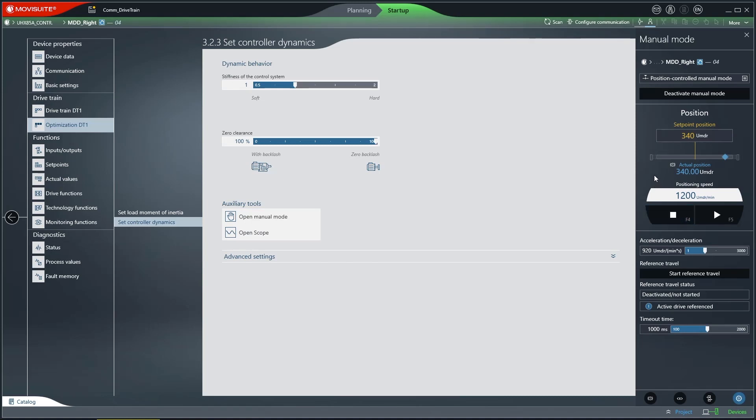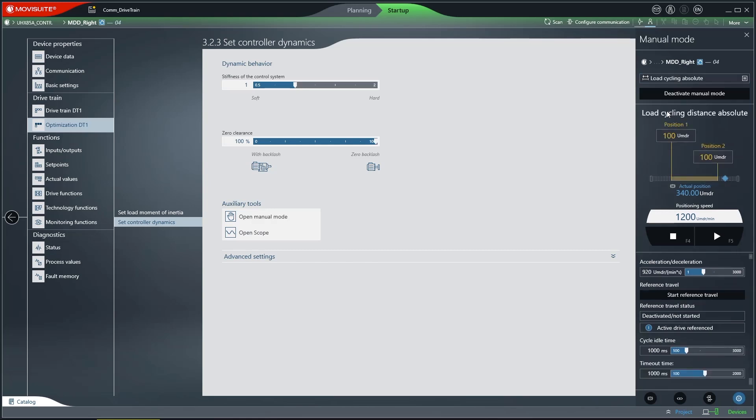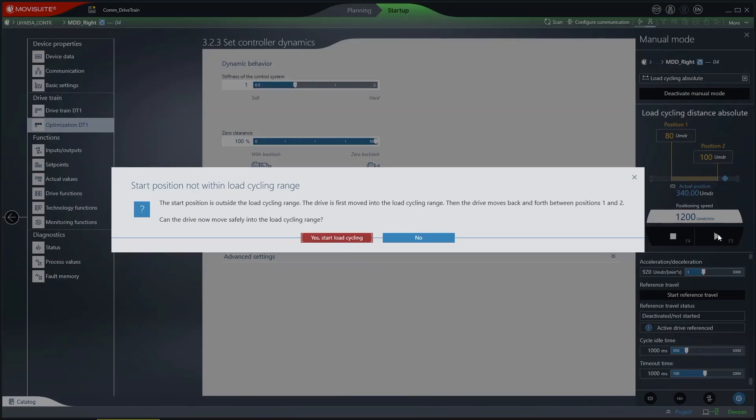Load cycling is available for calculating the load moment of inertia or for manual tests. In this manual mode, the drive travels back and forth between two absolute actual positions. In other words, it constantly switches between clockwise and counterclockwise rotation.